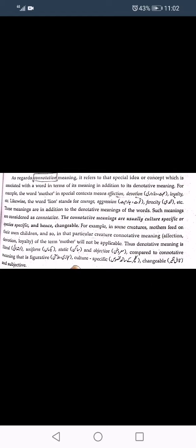Denotation refers directly to the concept for which a word literally stands — the literal meaning. For example, 'mother' literally refers to a woman who has a child. Connotation is the implied or symbolic meaning — so 'mother' connotatively refers to affection, devotion, loyalty, and love.